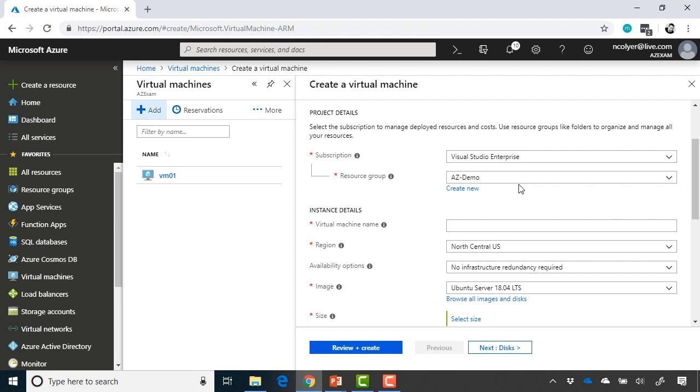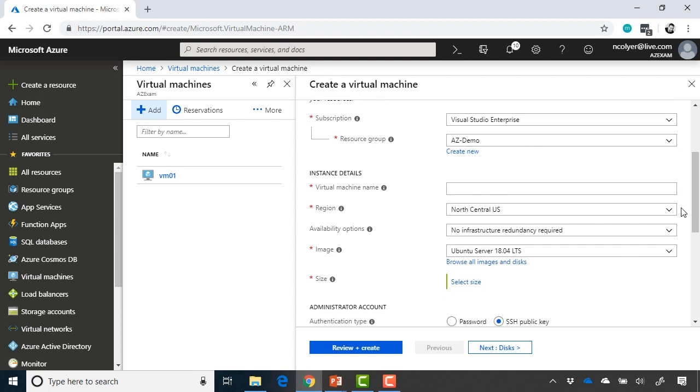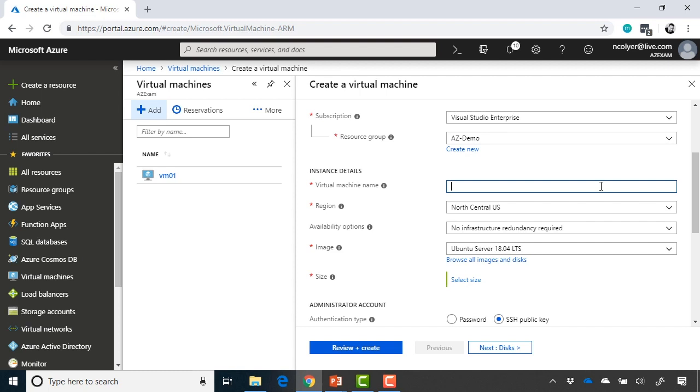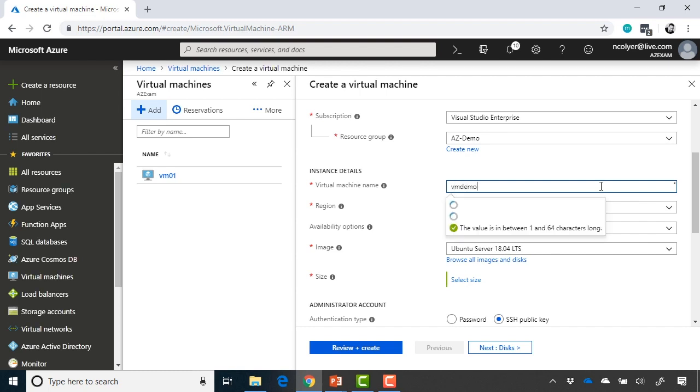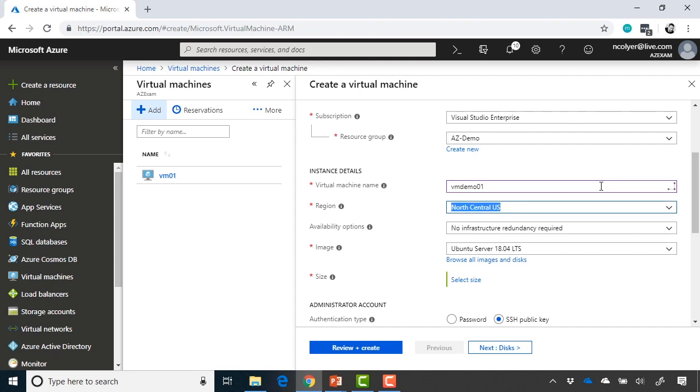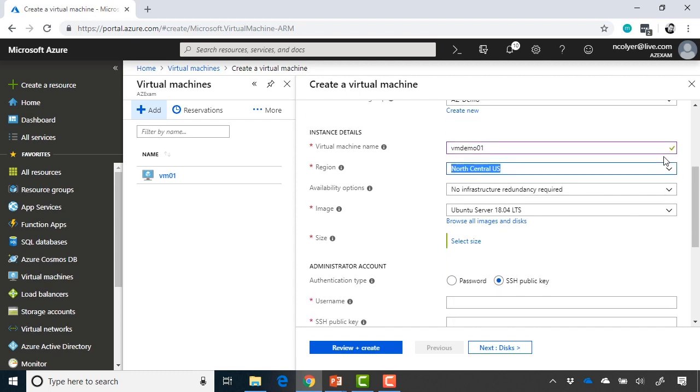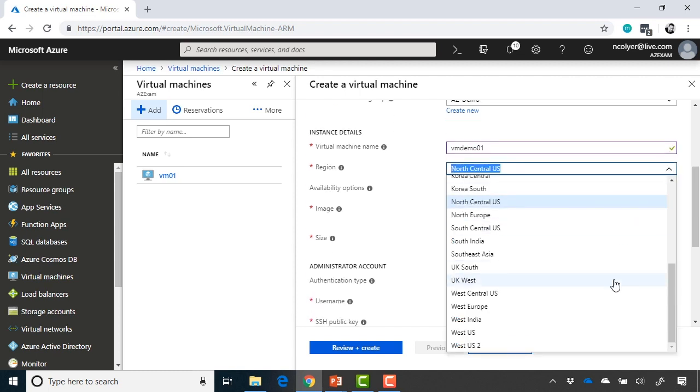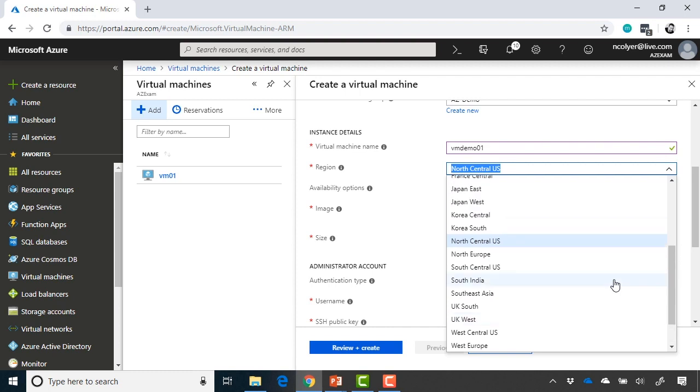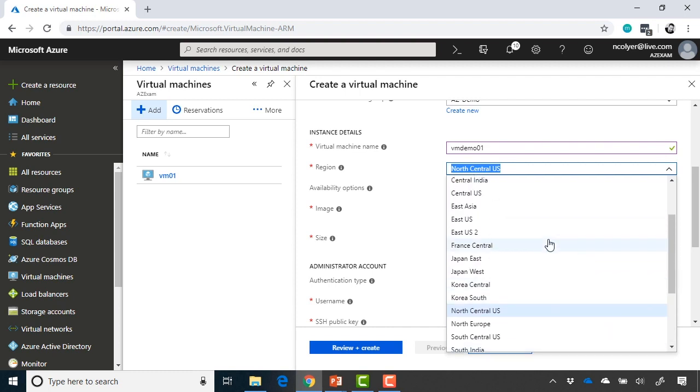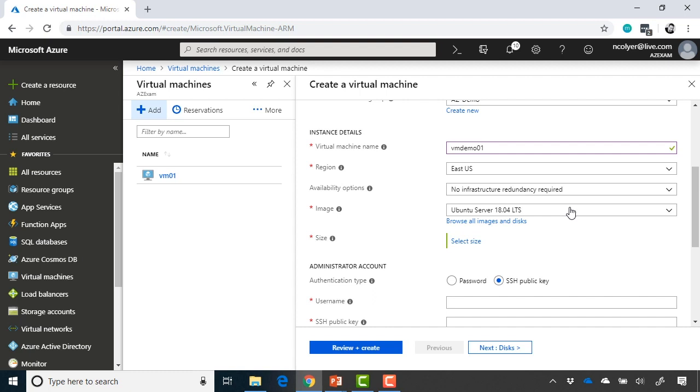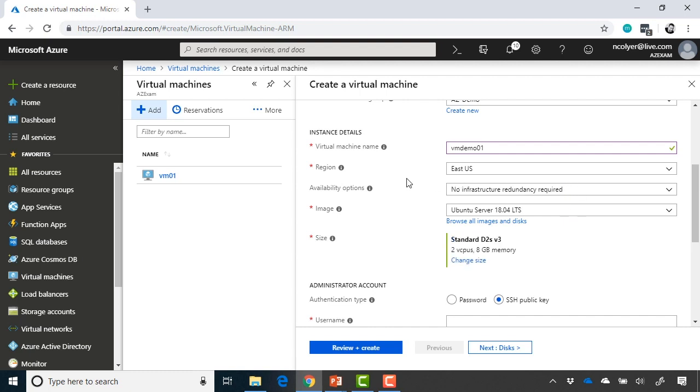I've already got a resource group created called az-demo, where VM01 is currently in, but I'm going to add another VM to that resource group, so we'll continue to use az-demo. So I now need to give it a virtual machine name. In my case, I'm just going to call this VM-demo 01, and now I need to choose the region. So I can choose any of the Azure regions that I'm entitled to provision into. In my case, I'm going to choose East US.